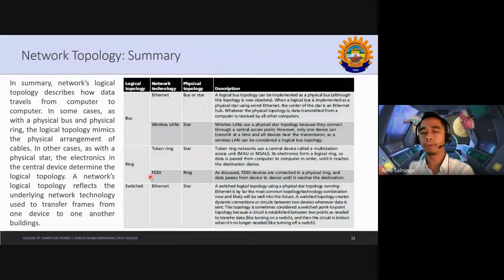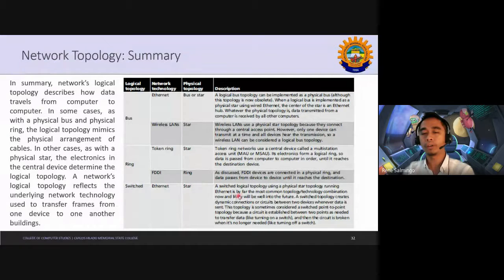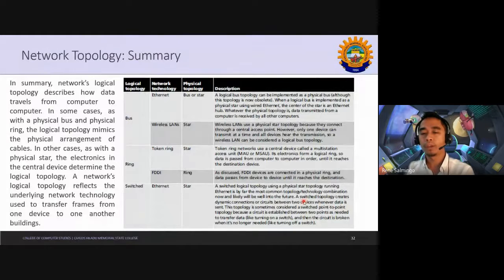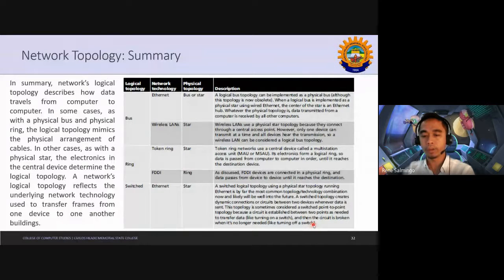For Fiber Distributed Data Interface ring, devices are connected in a physical ring and data passes from device to device until it reaches the destination. The most common logical topology nowadays uses Ethernet technology in a physical star topology running Ethernet — this is by far the most common topology today and will continue to be in the future. It creates dynamic connections or circuits between two devices whenever data is sent, and is sometimes considered a switch point-to-point topology because the circuit is established between two points as needed to transfer data, then broken when no longer needed.